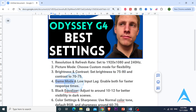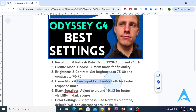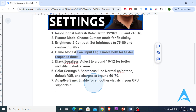Go to Game Mode in the settings menu and enable it — this will reduce input lag, giving you a faster response time, which is ideal for gaming. Next, toggle on Low Input Lag to further enhance responsiveness. These settings make a significant difference in competitive gaming situations.